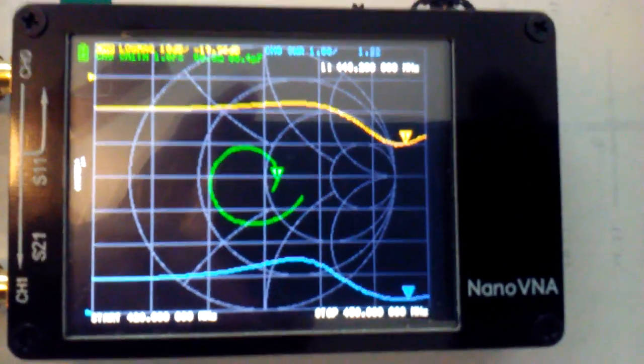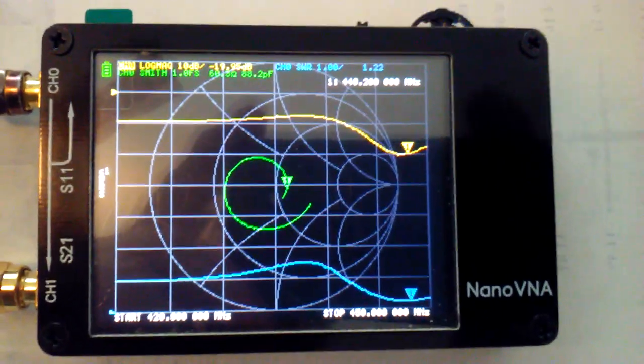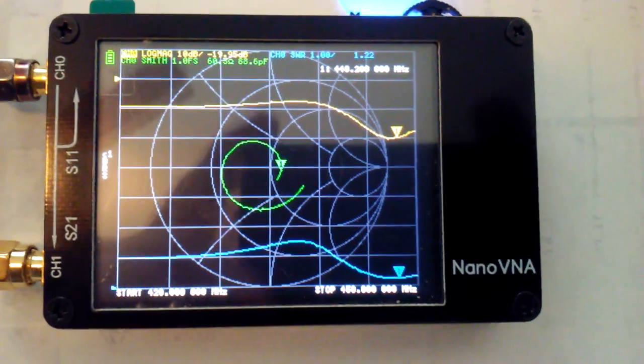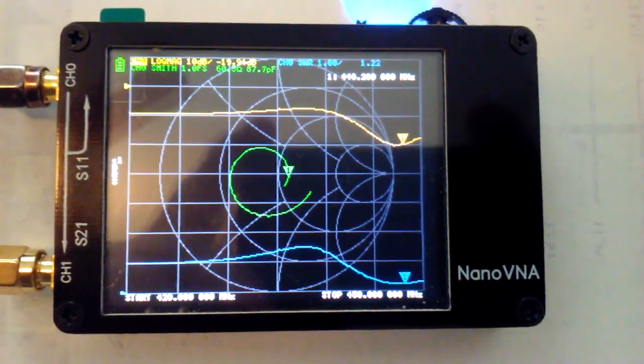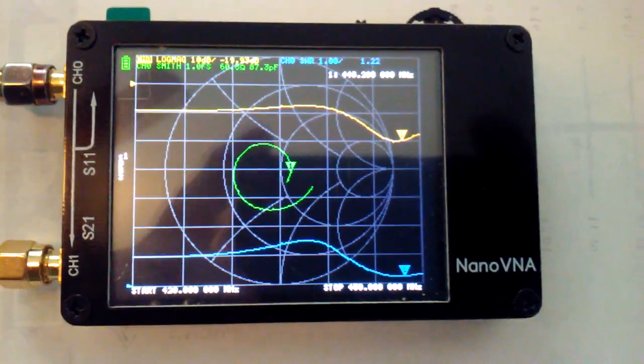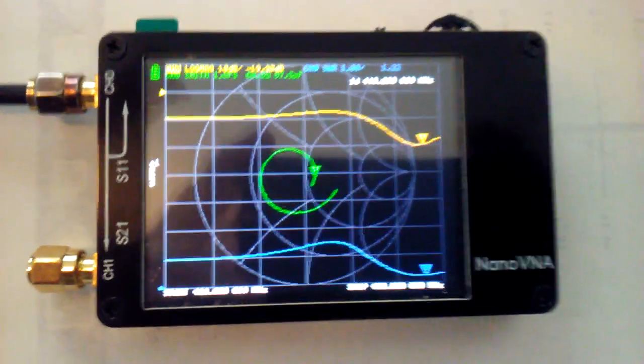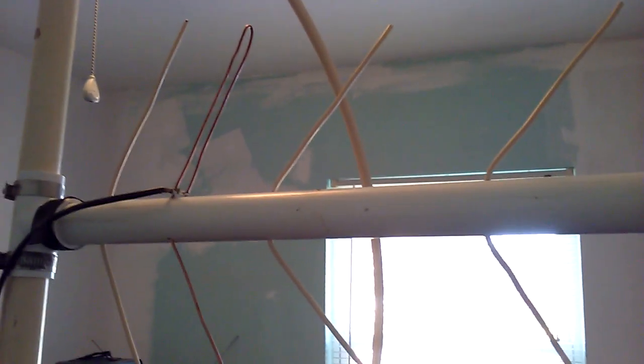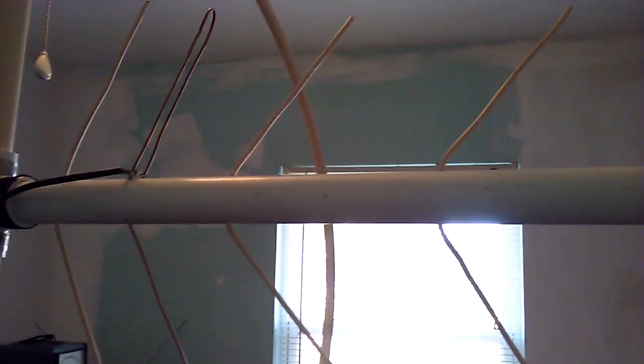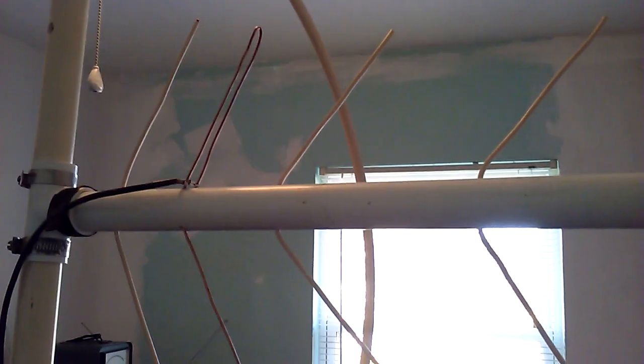On the VNA I've got about 1.2 to 1.22 to 1, and I found that by taking the elements and tipping them forward like this on a V that it increases the frequency. If they were completely perpendicular to the boom, the antenna would have low SWR at 442 megahertz.